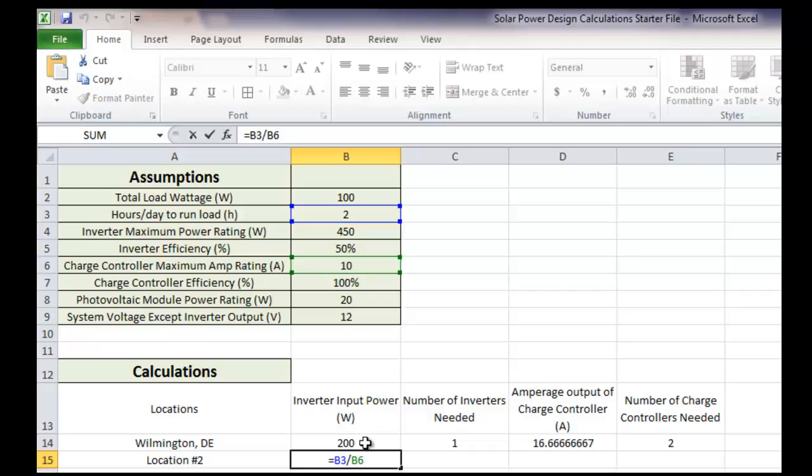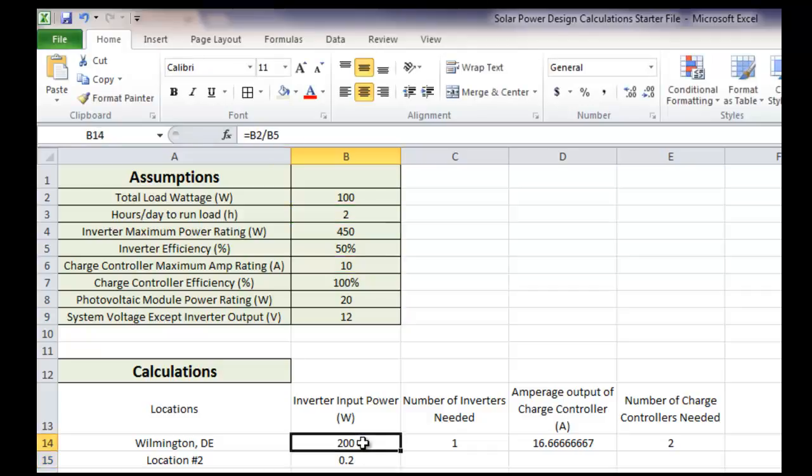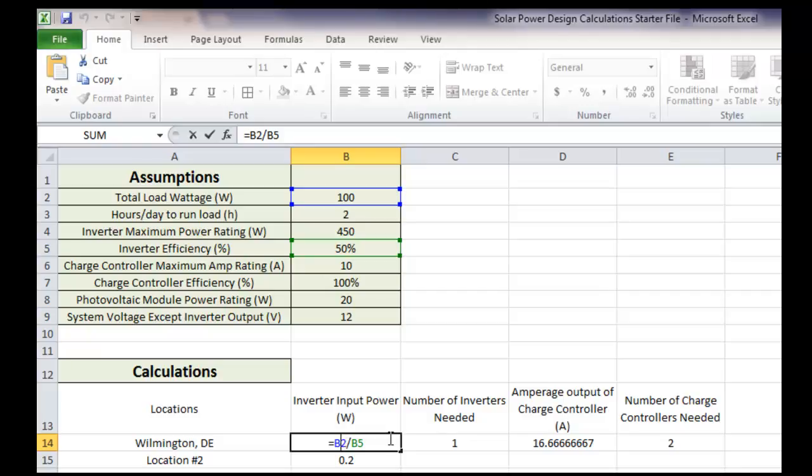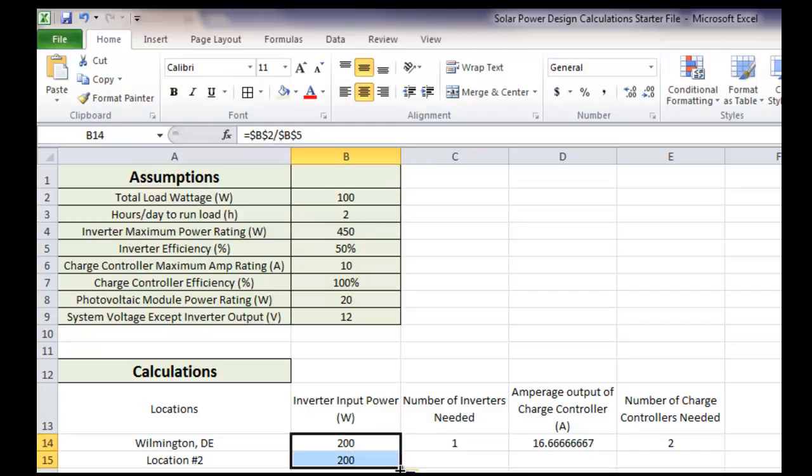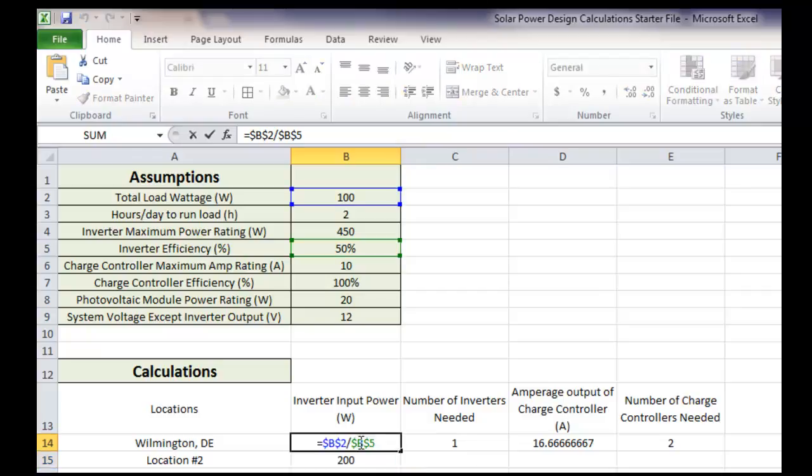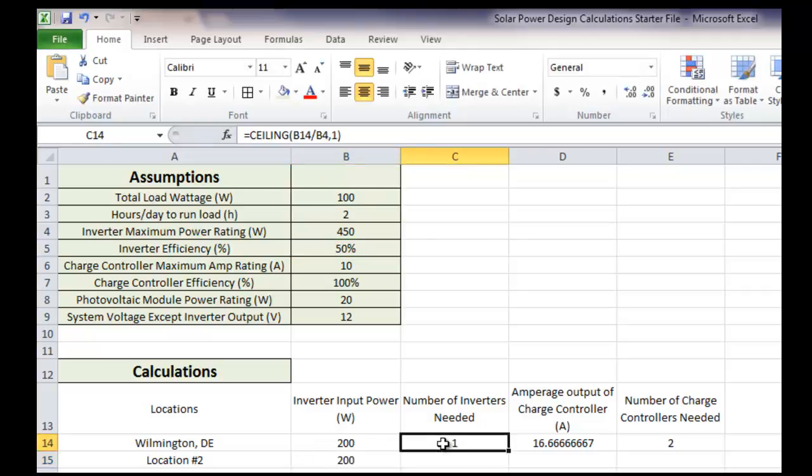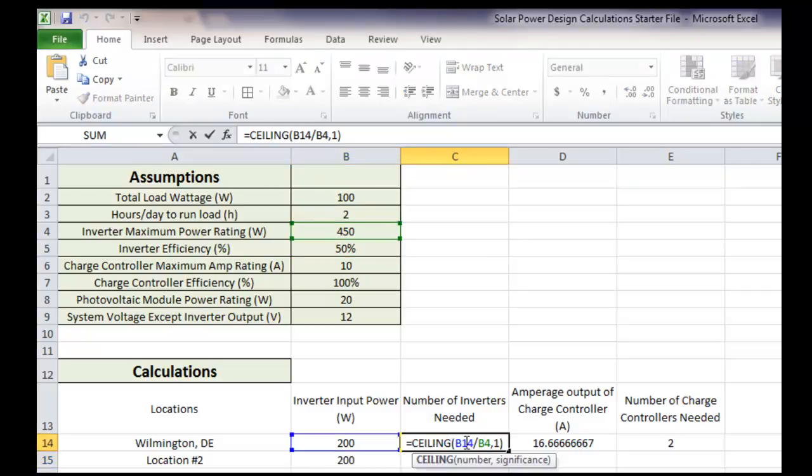So how we can change this is something called absolute references. So absolute references are covered in many other videos, but I'll just mention it now. If you hit the F4 key, it makes the B2 an absolute reference. Then you can click on B5 and make that an absolute reference. Now, watch what happens when I drag down now. When I use the autofill button and drag down, we have B2 and B5 up here, and B2 and B5 down here.